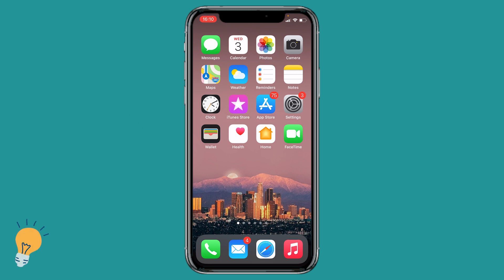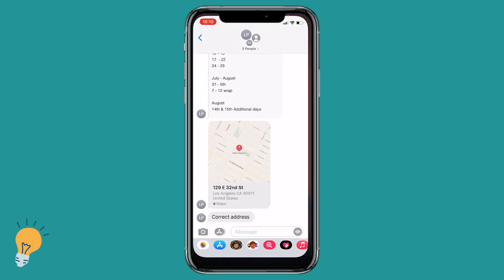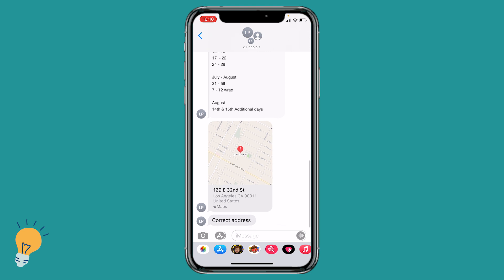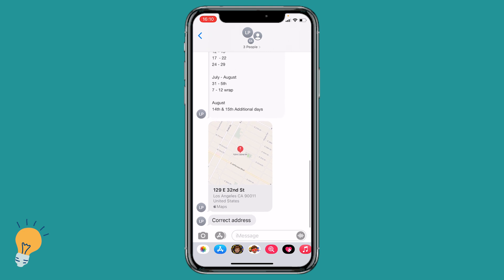First of all we need to head to Messages, so let's tap on Messages. Whenever we are on a group chat, in order to leave it we need to click on the little arrow underneath the members of the group where it says three people. Let's click down and this menu is gonna appear.